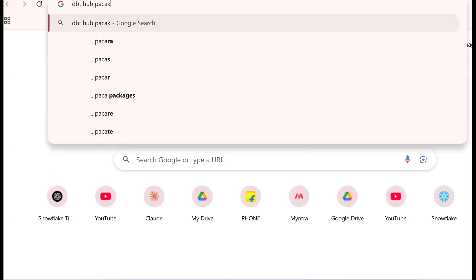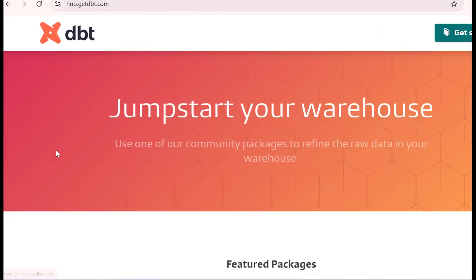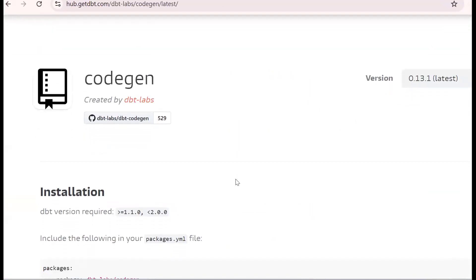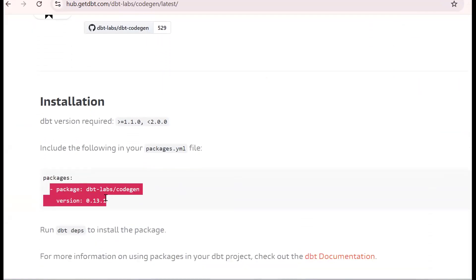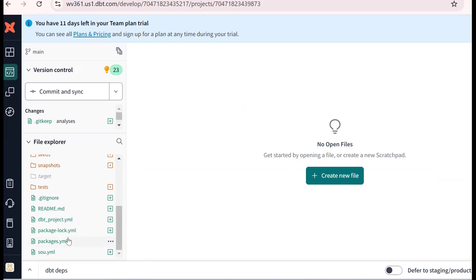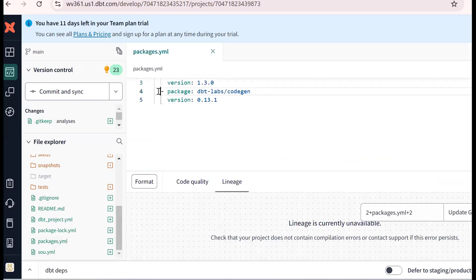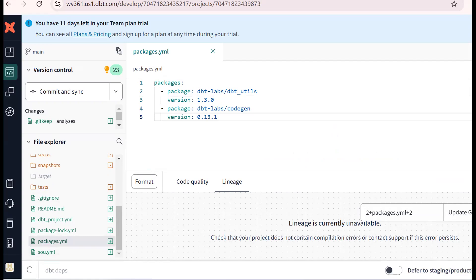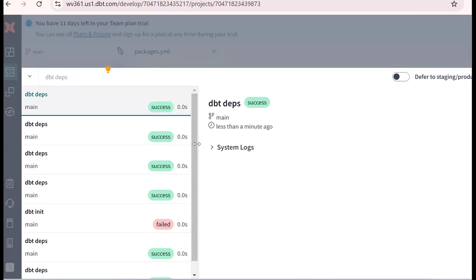Let me discard changes and walk through again. First, search for dbt Hub packages and find the dbt code-gen package. Copy the package entry, go to packages.yaml, and place it there. Save it. Then run the dbt deps command. When you run dbt deps, the package is installed in our dbt project.